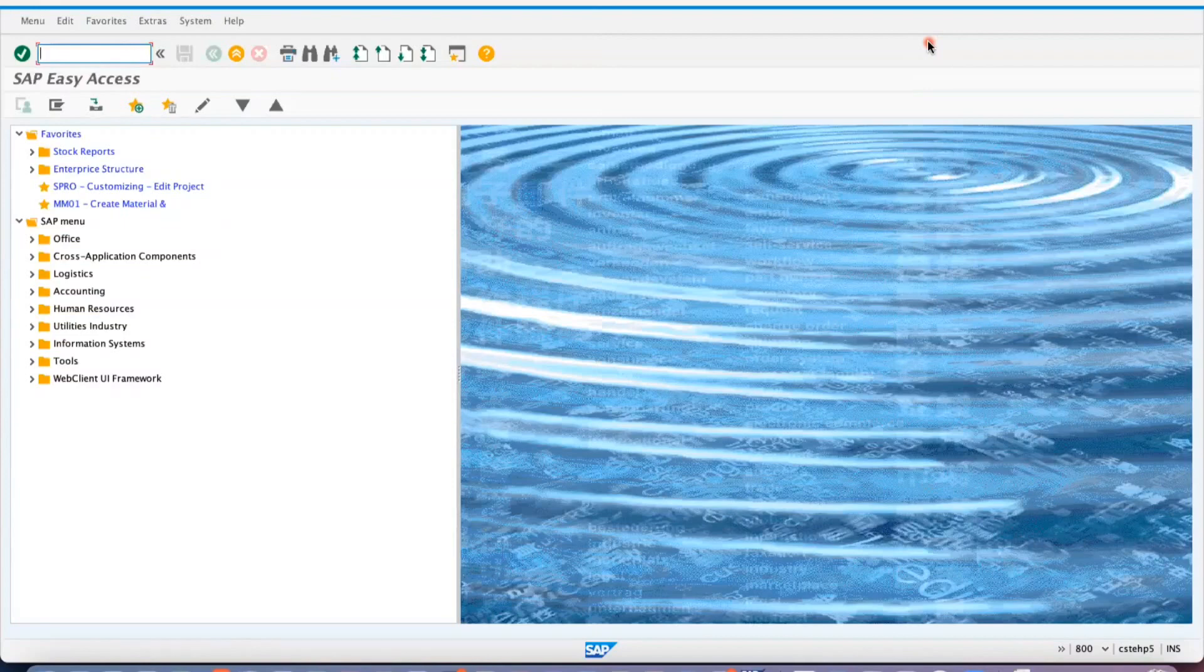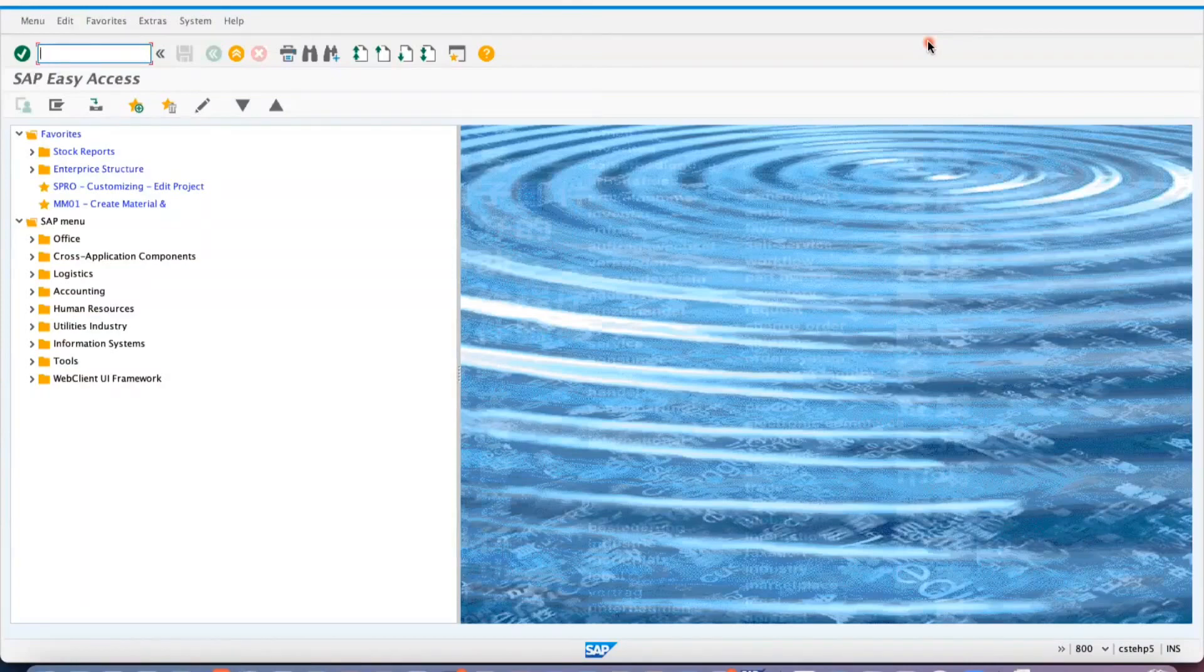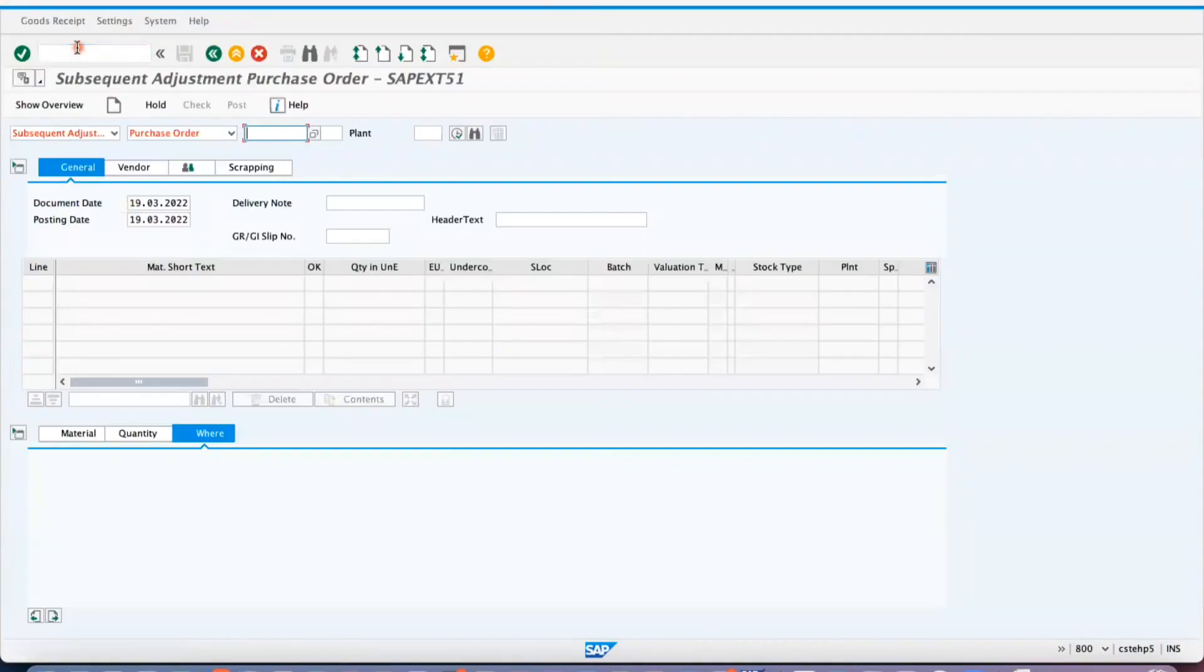This will be done when you want to add any additional components. That kind of adjustment we do. And what are the reference documents you can use? Okay, so this is the question that will come into it.